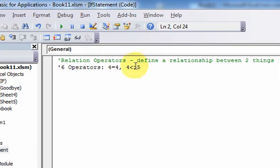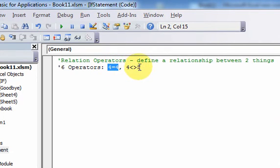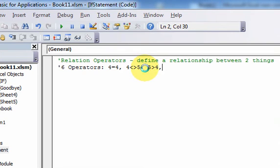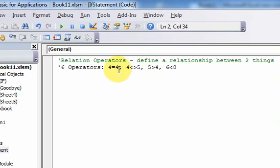So these are our relationships, right? Here's a relationship between two things: four is equal to four. And another relationship: four doesn't equal five. And then you have other relationships like five is greater than four and six is less than eight. So these are operators.